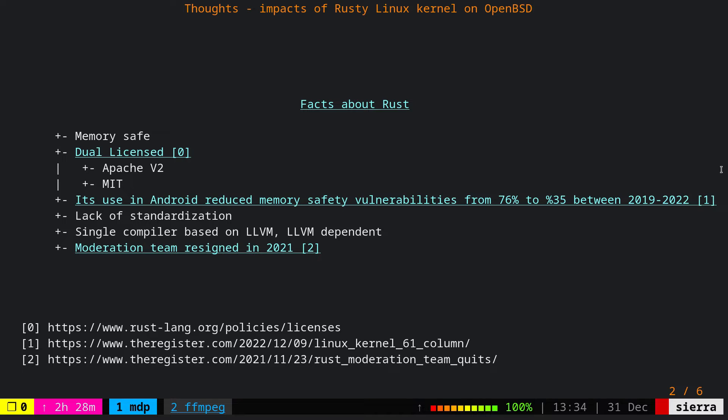However, Rust lacks standardization. Like many languages, by contrast of C and C++, it has only a single production ready compiler and that one is based on LLVM. Its dependency on LLVM is a good and bad thing. If LLVM doesn't support the platform, Rust as a result won't be able to support that platform. But at the same time, if LLVM has any performance optimization, Rust automatically benefits from that optimization.